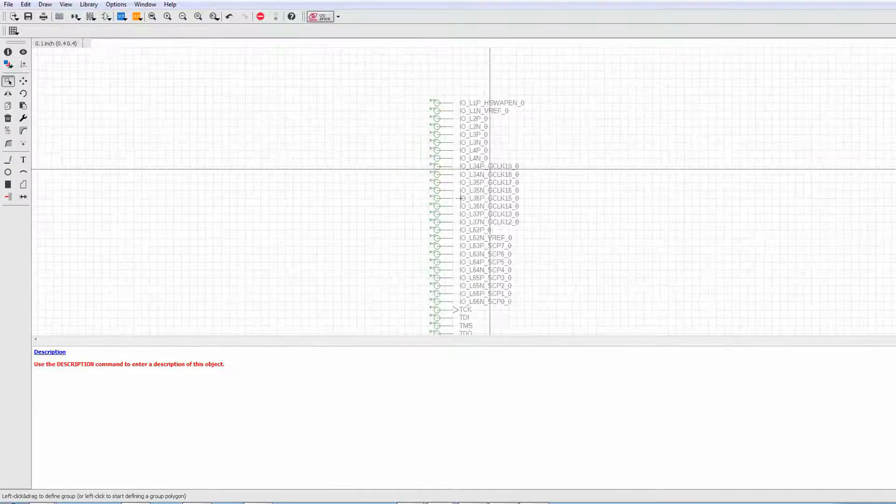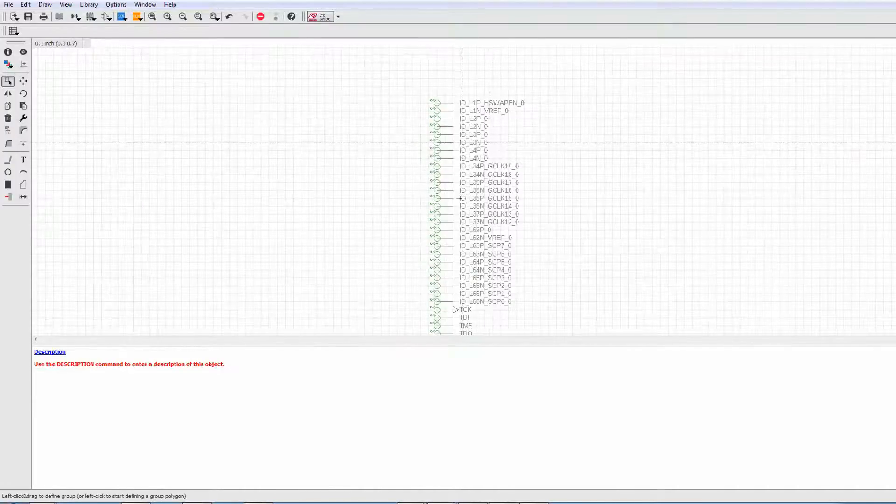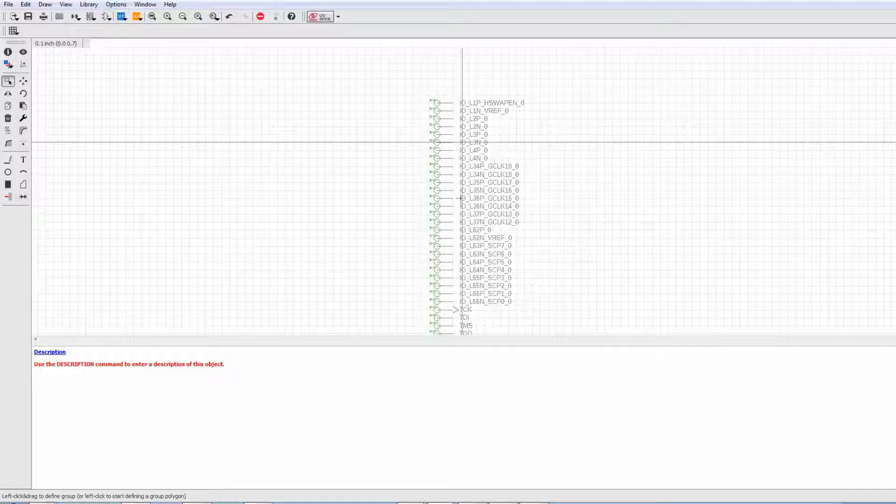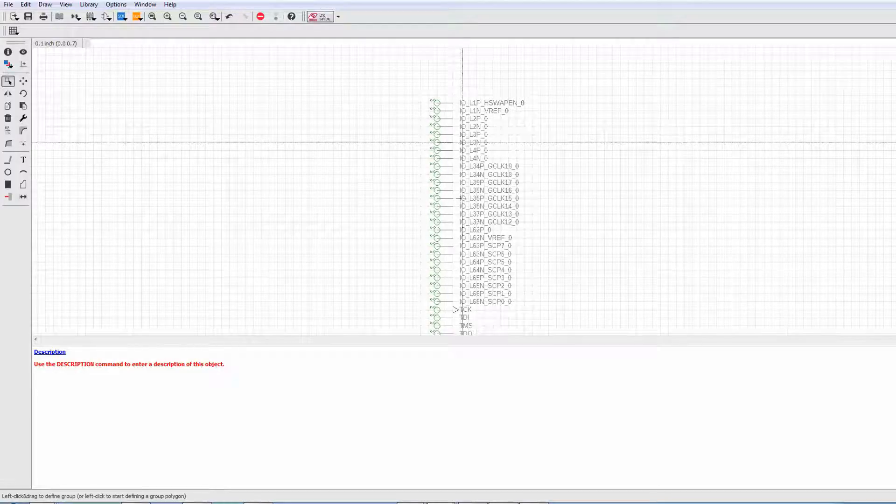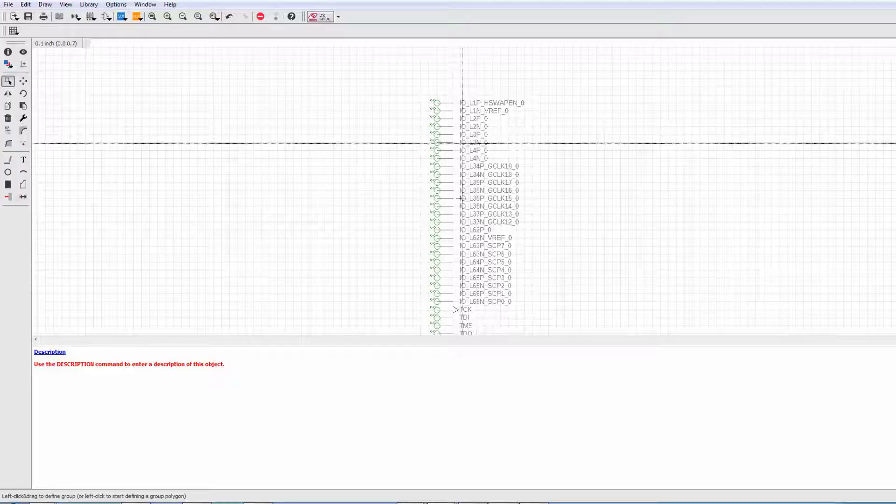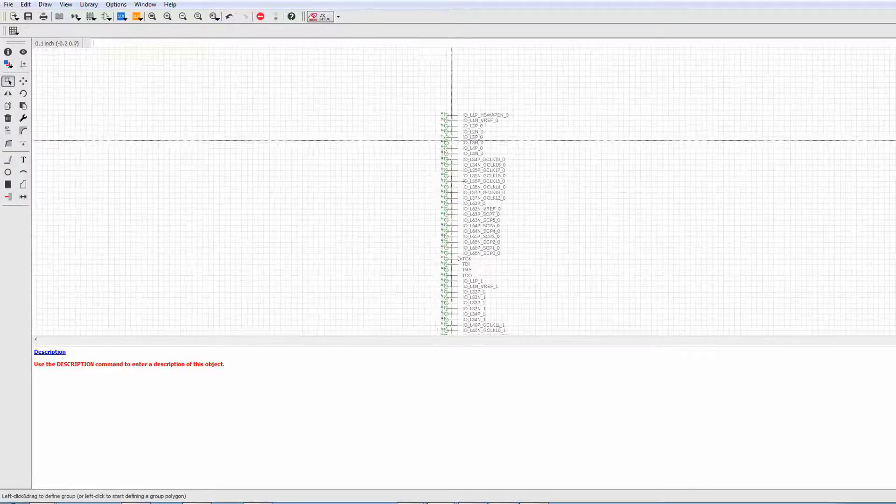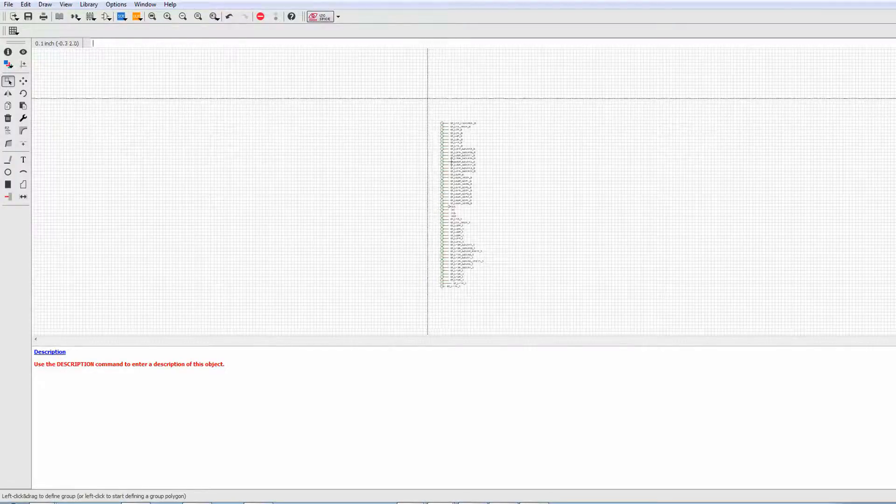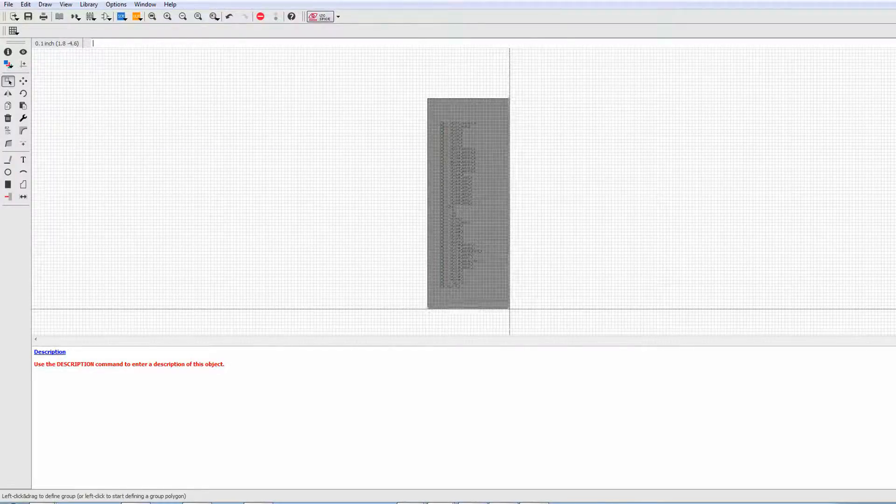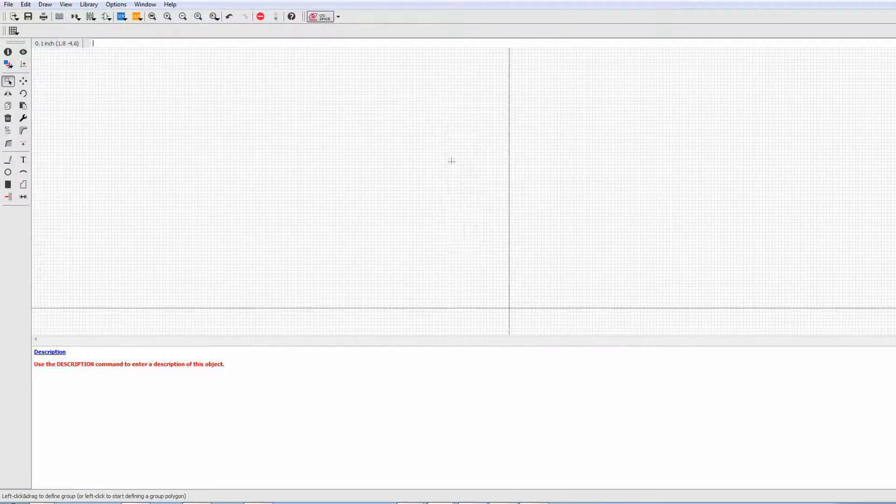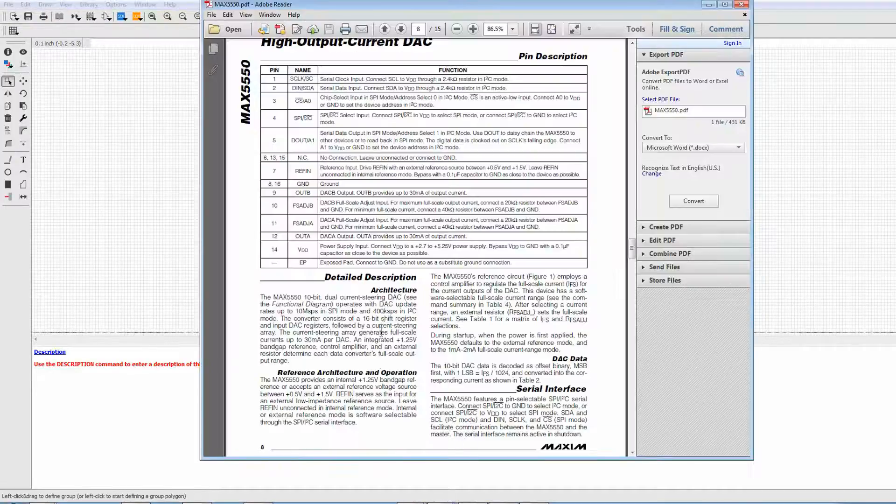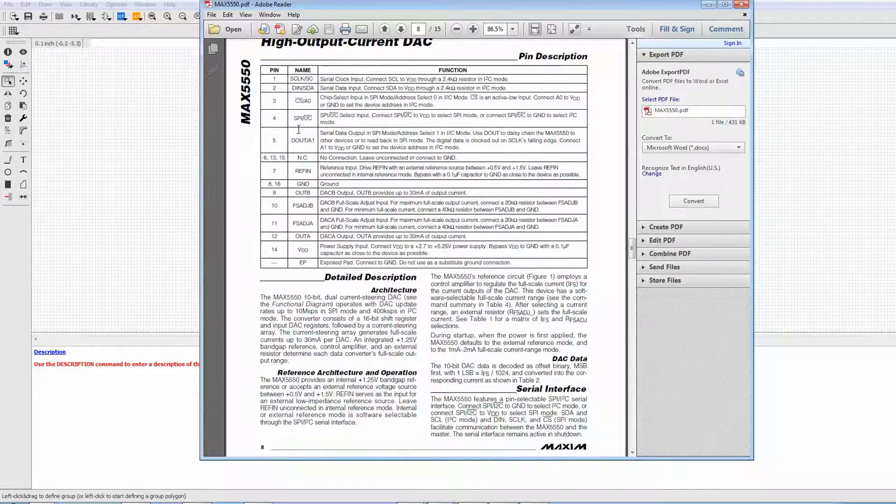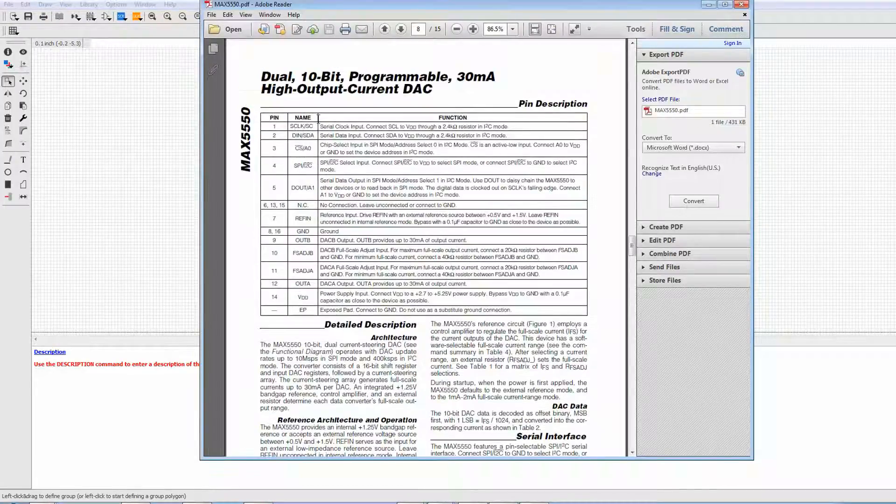Now that obviously is going to take some effort. However, using the heuristic modes, you can more quickly generate that same data. So as an example, I'm going to go ahead and remove these pins and let's look at this data sheet here.